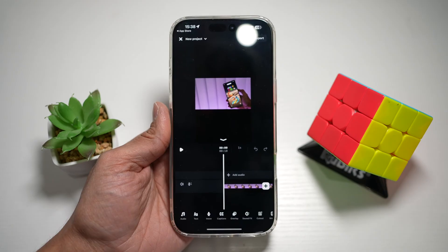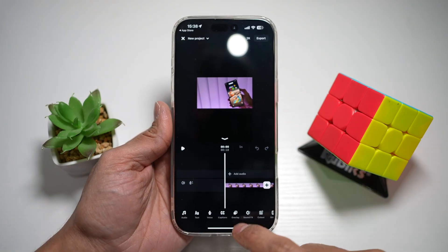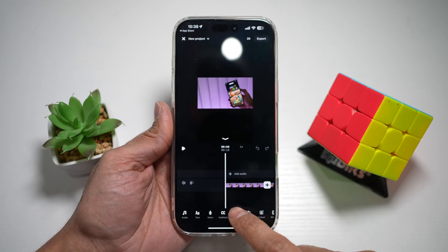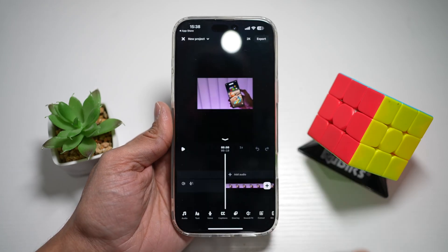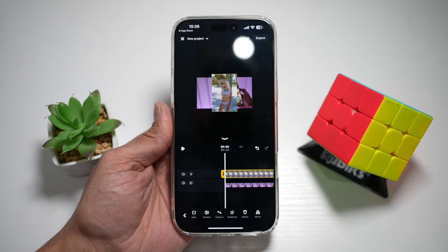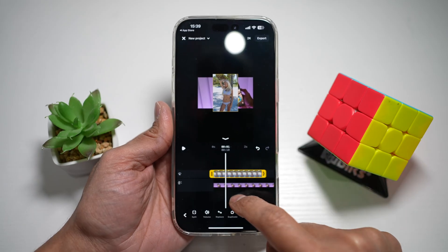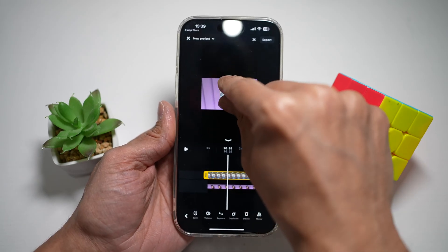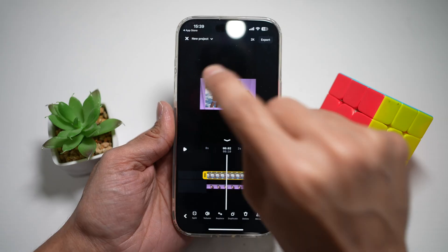Now here, I want to go ahead and add an overlay — so I want to add a video or a photo on top. Go ahead and tap on Overlay at the bottom. Now go ahead and choose a video or a photo. As you can see, I've chosen a photo. Go ahead and select that photo.